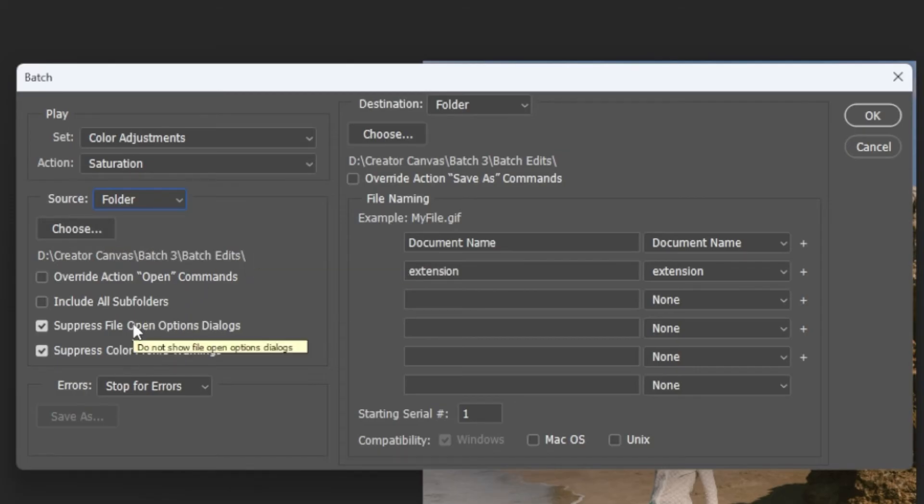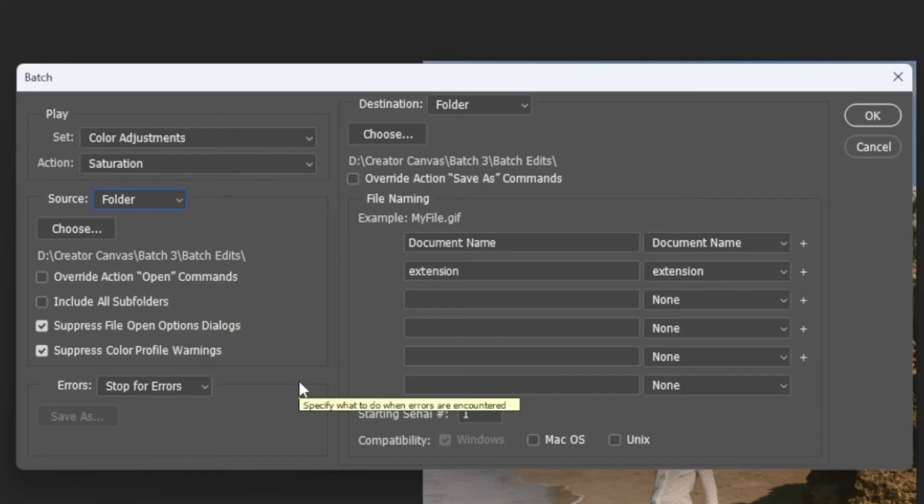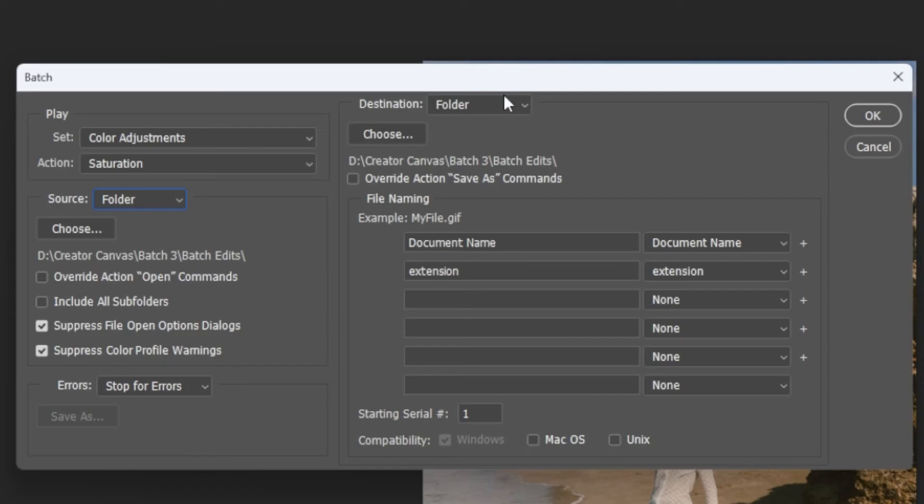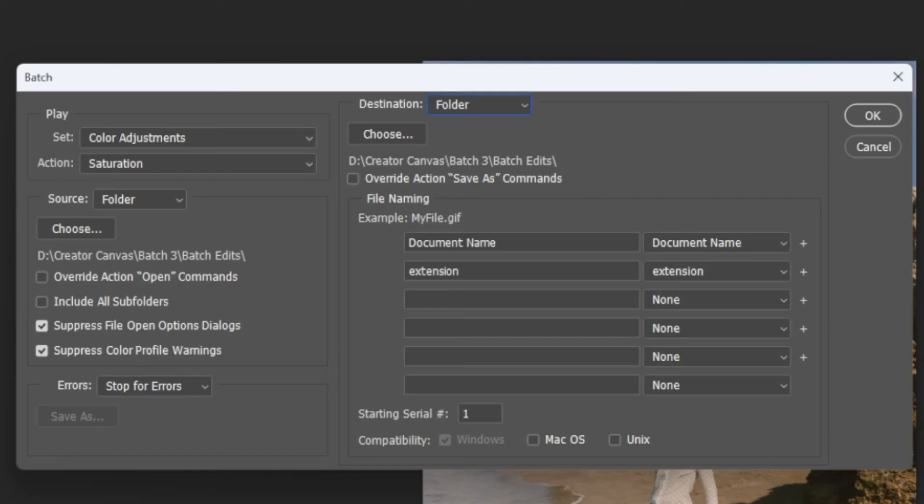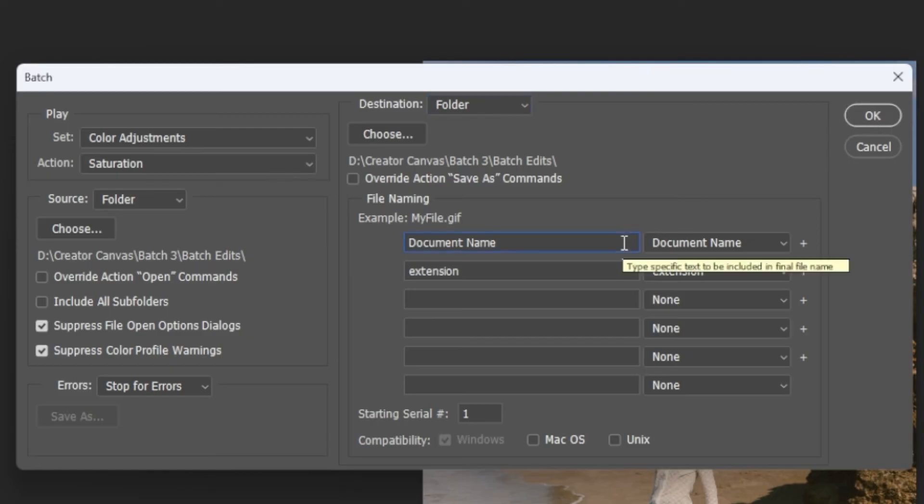Make sure to check Suppress File Open Options dialogs and Suppress Color Profile Warnings. Now, you can select a file destination for the batch that you are about to edit. To do this, select Folder as a destination and click Choose. One thing you can do is to save the edited photos in the same folder as the unedited ones, or you can create a new folder for the edited batch of photos and click Select Folder. You can also set file names for each photo in the File Naming section before you click OK.